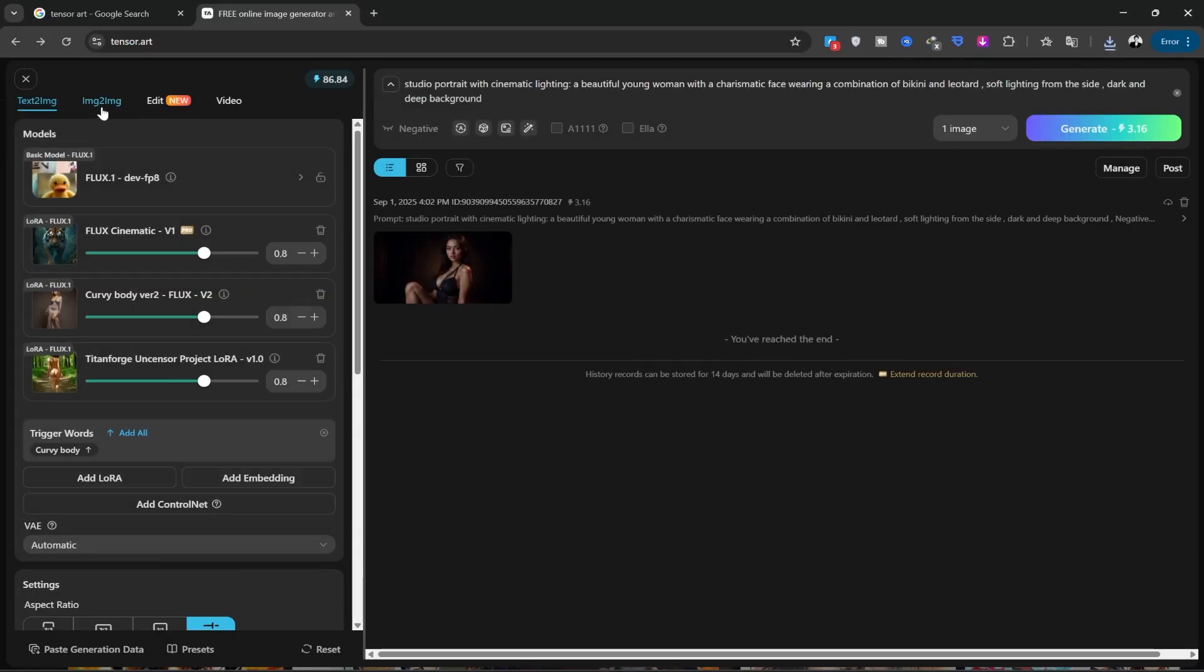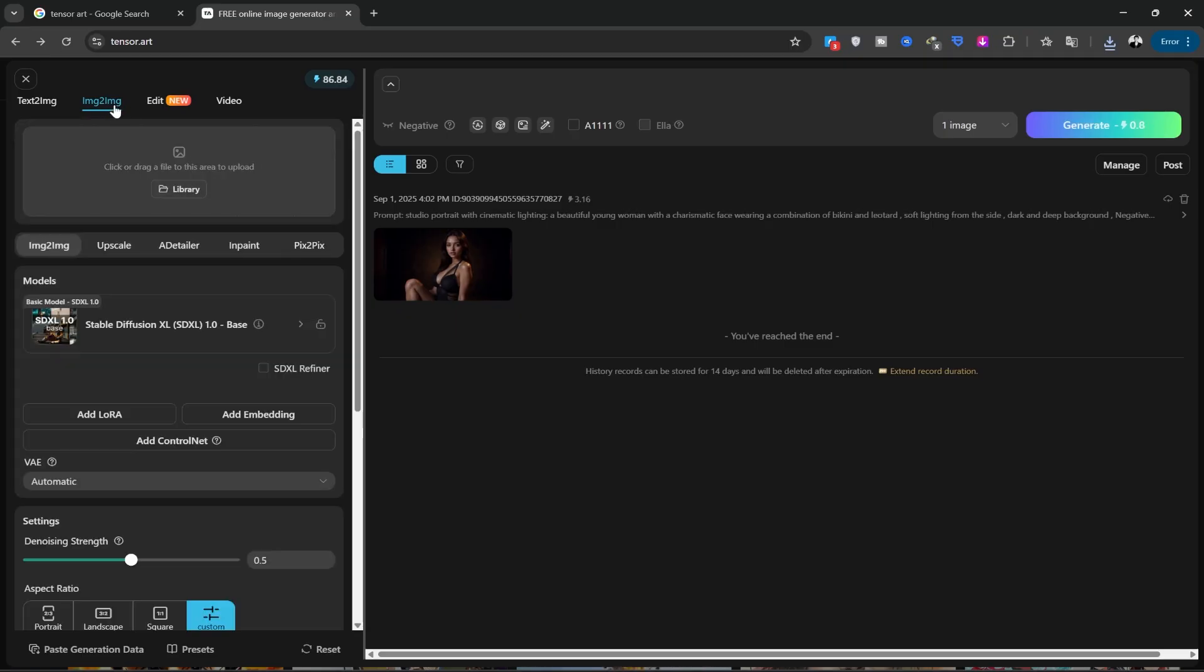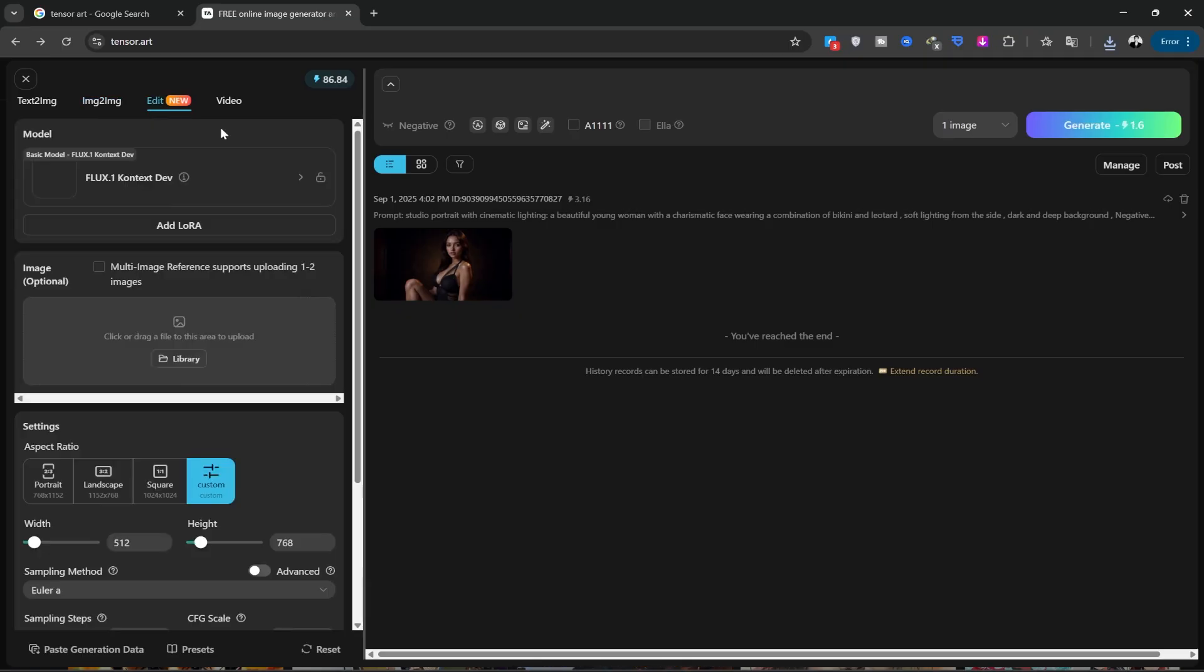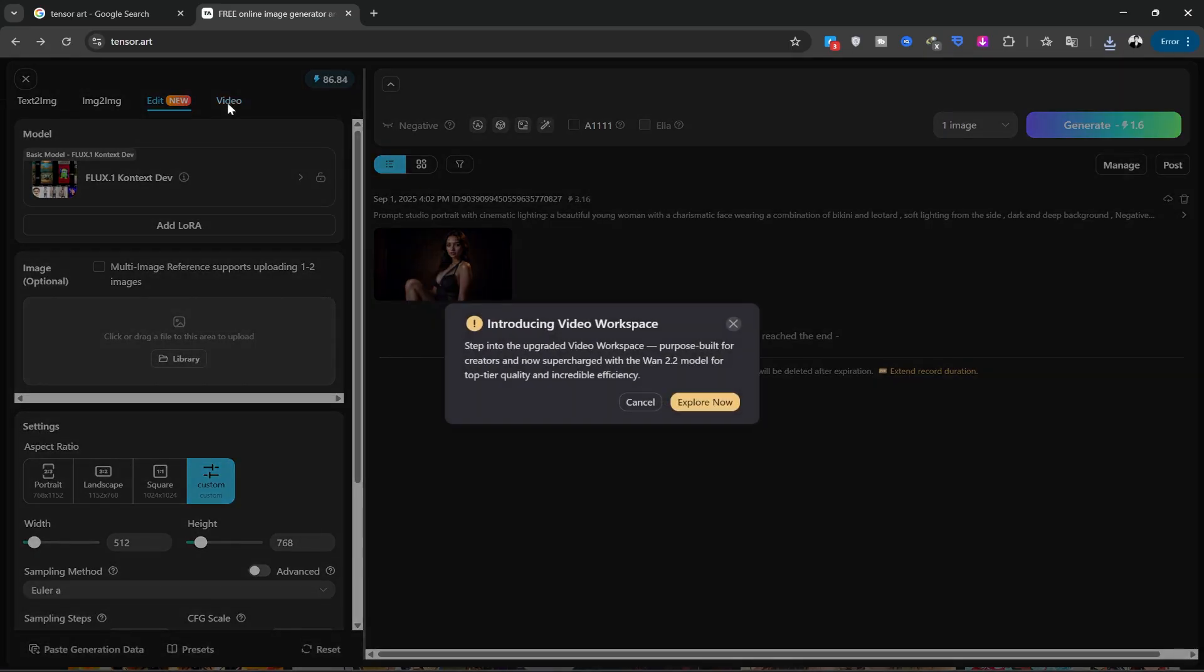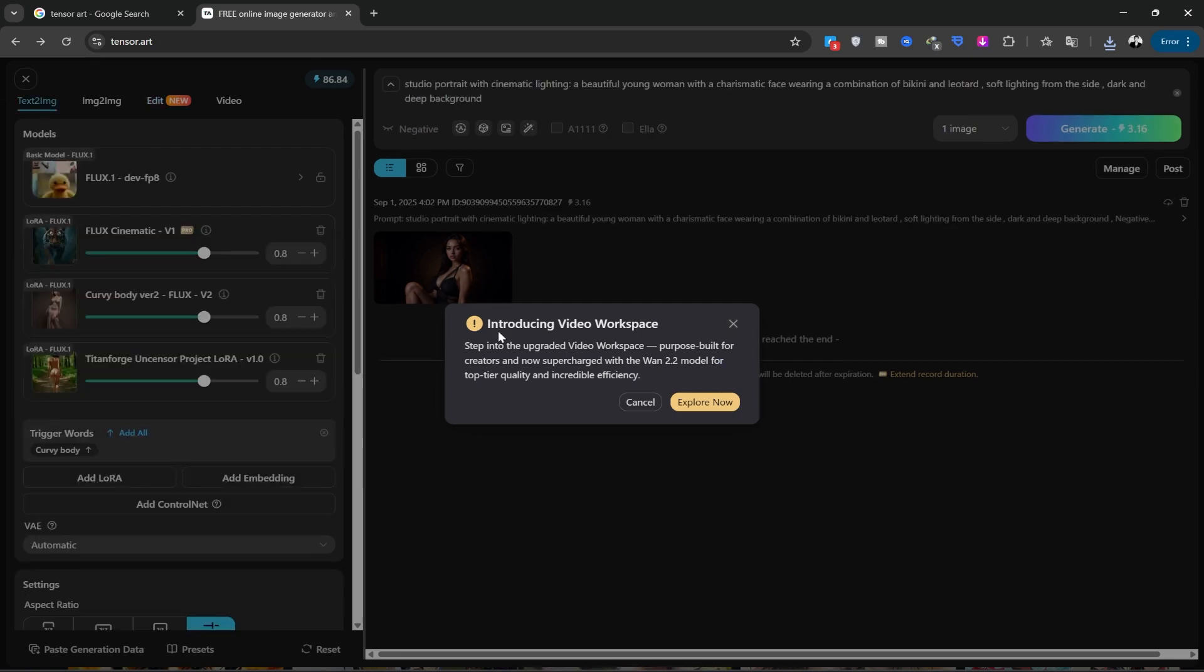At the top, we have different options, such as image to image edit, which has become very viral recently, and video generation. I want to use its video generation tool. When we click on this option, it tells us that the One 2.2 model will be used, so we'll click on explore. After clicking, a new page will open for video generation.